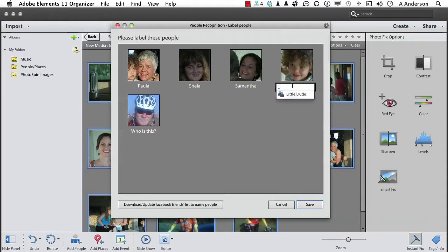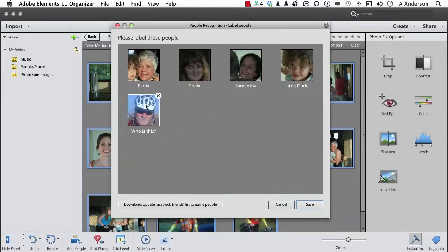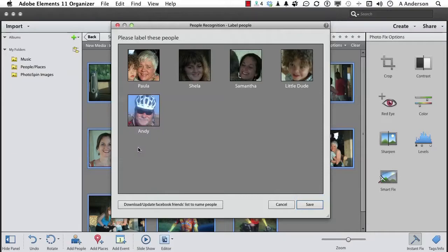I forget his name, I'm going to call him Little Dude. And this handsome guy right here with the strange looking hat is me, right there. We've got them all named. Click Save.